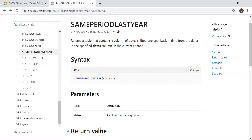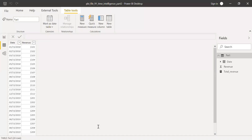I'll show you examples of date comparison — like month to month, quarter to quarter, current quarter versus the same period last year, and more.